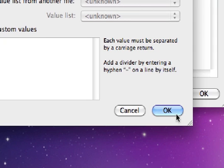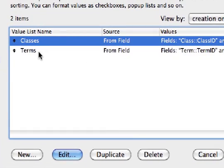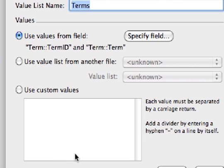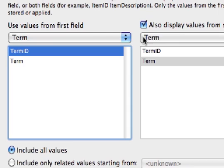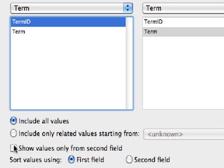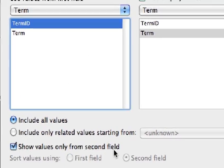OK. OK again. I'll do the same thing with terms. Edit. Specify field. Show values only from second field.